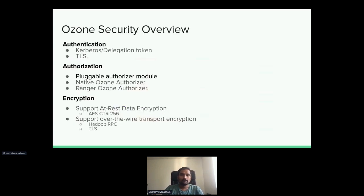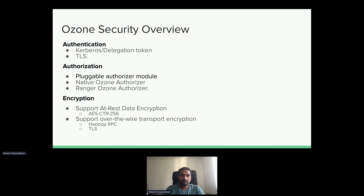To protect those protocols: for Hadoop RPC, we typically have Kerberos or delegation tokens — those are the well-known security mechanisms on the horizontal lines, and we already have those mechanisms. For gRPC on the vertical lines — the protocol between OzoneManager, between SCM, and between data nodes — we use TLS, which is the standard mechanism for gRPC security.